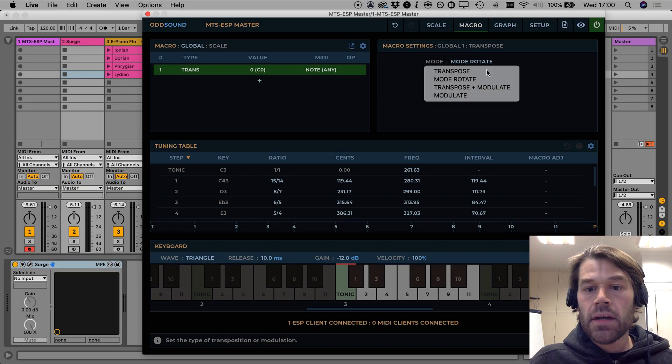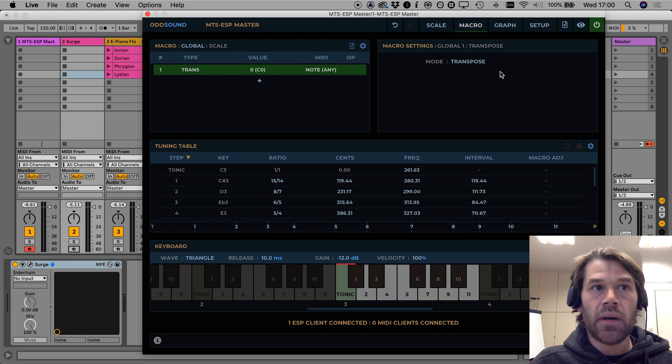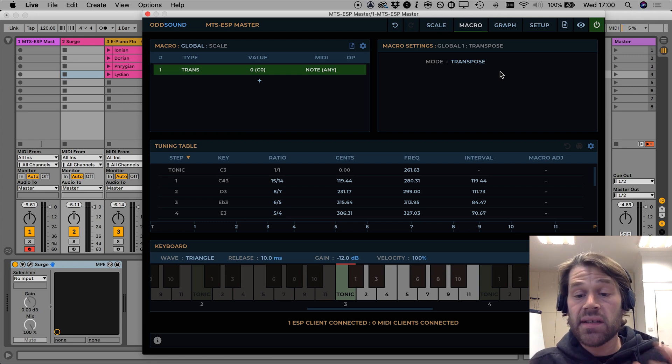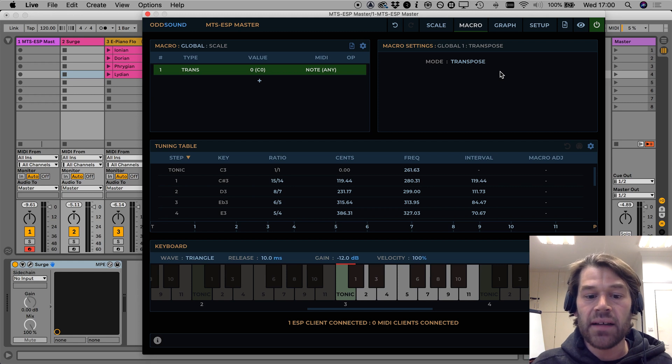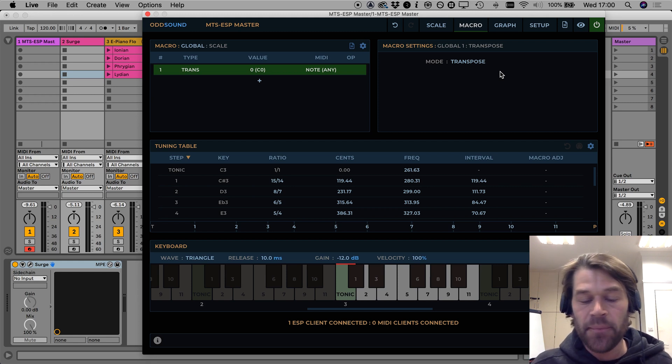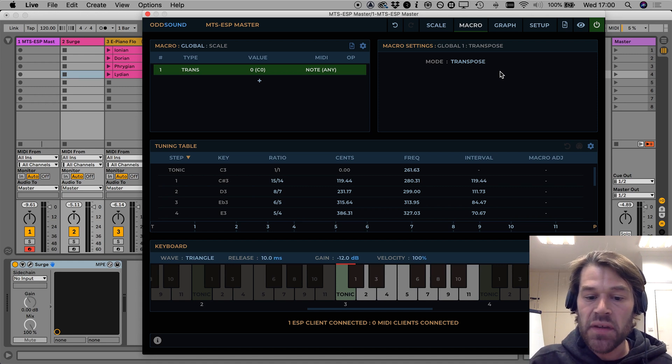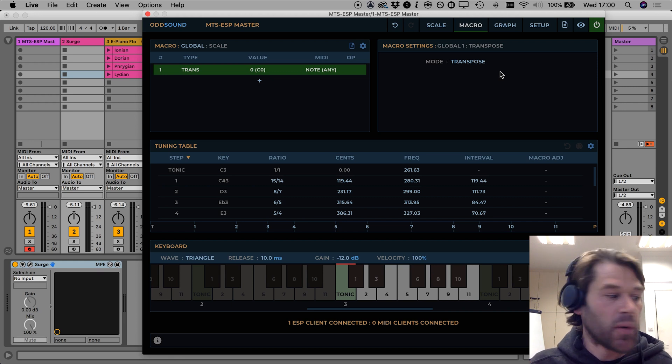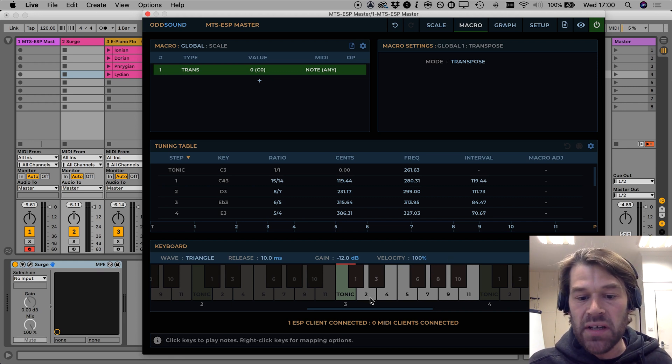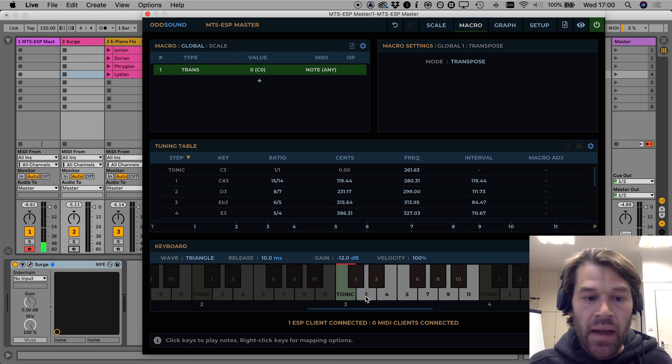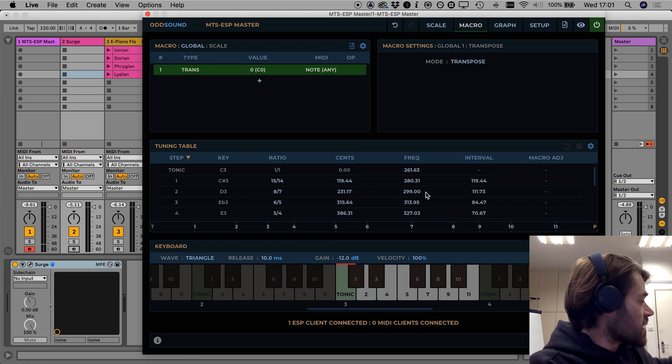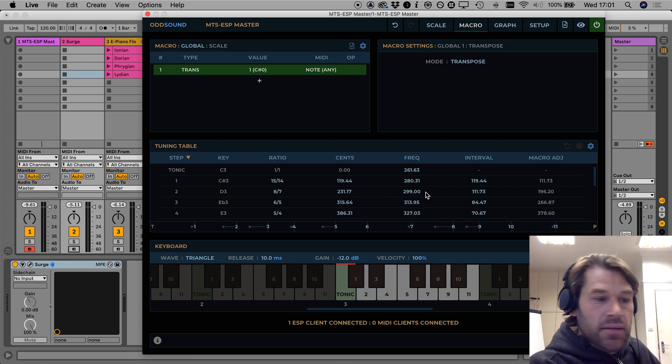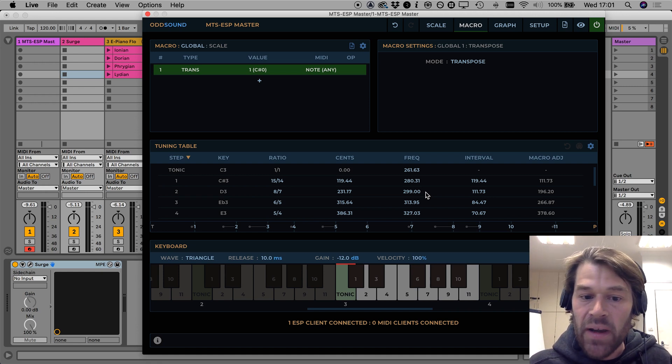So next we're going to look at the transpose mode which both adjusts the step intervals and the reference frequency and it effectively shifts the frequency of each key so that it plays the frequency of the step above or below it. So for a quick example I'm going to play a D on the keyboard here which we can see is mapped to step two and we can see that step two plays a frequency of 299 hertz.